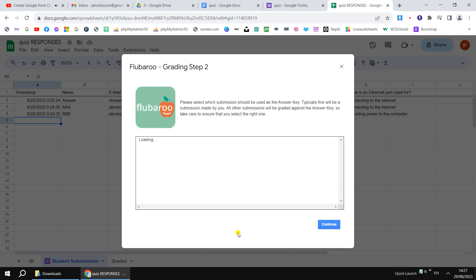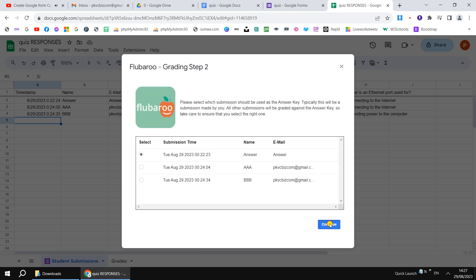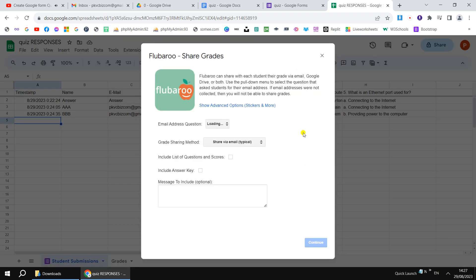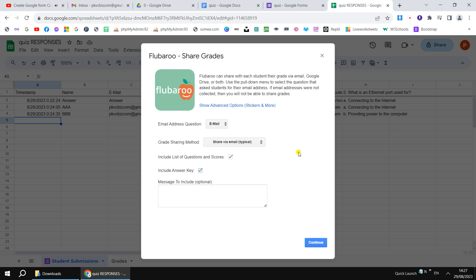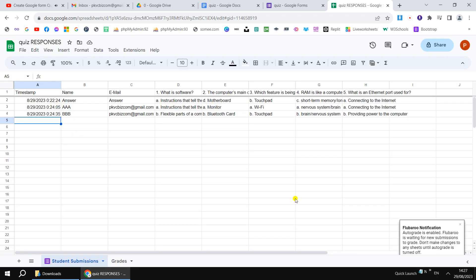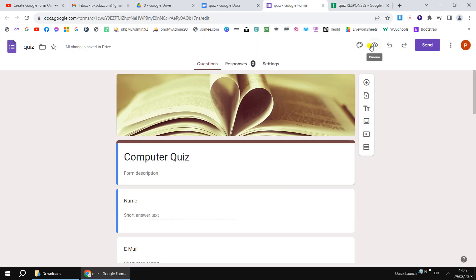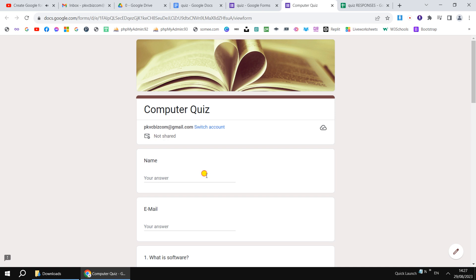Many students use Gmail and often type it wrong — things like G-M-I-A-L. So I add a Response Validation, set it to Text, and specify it should contain @gmail.com. This way, if a student types anything other than a valid Gmail address, they won't be allowed to submit the form — ensuring I can send back answers and responses after the test.